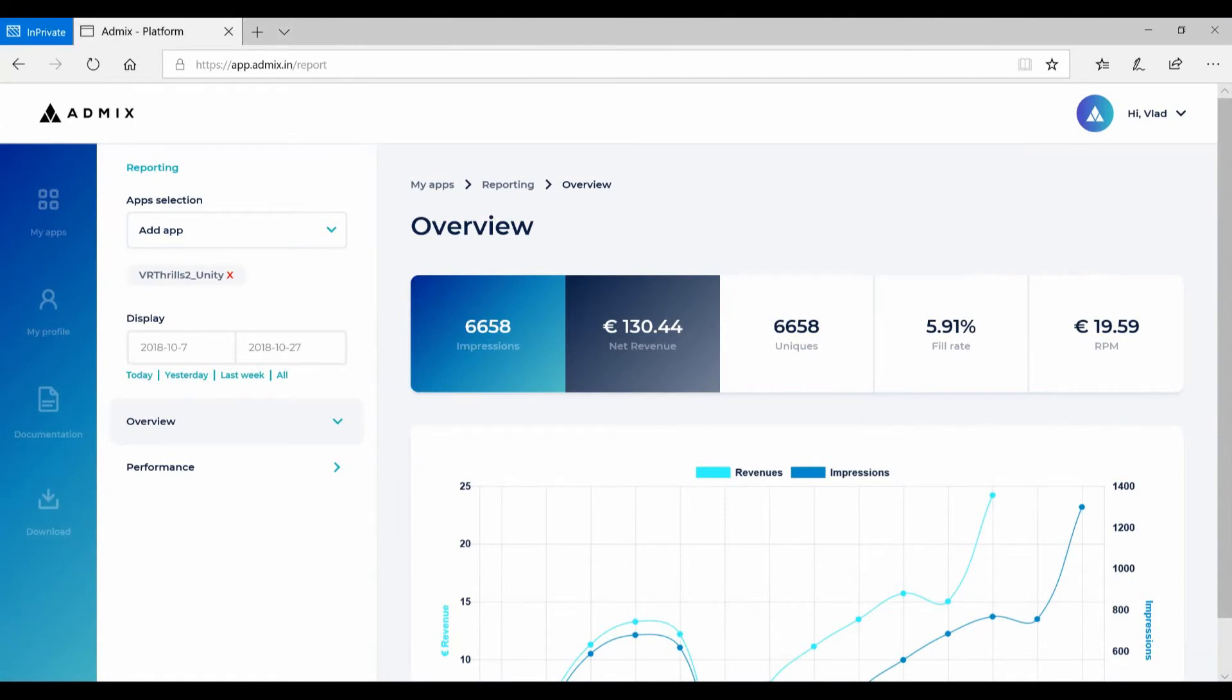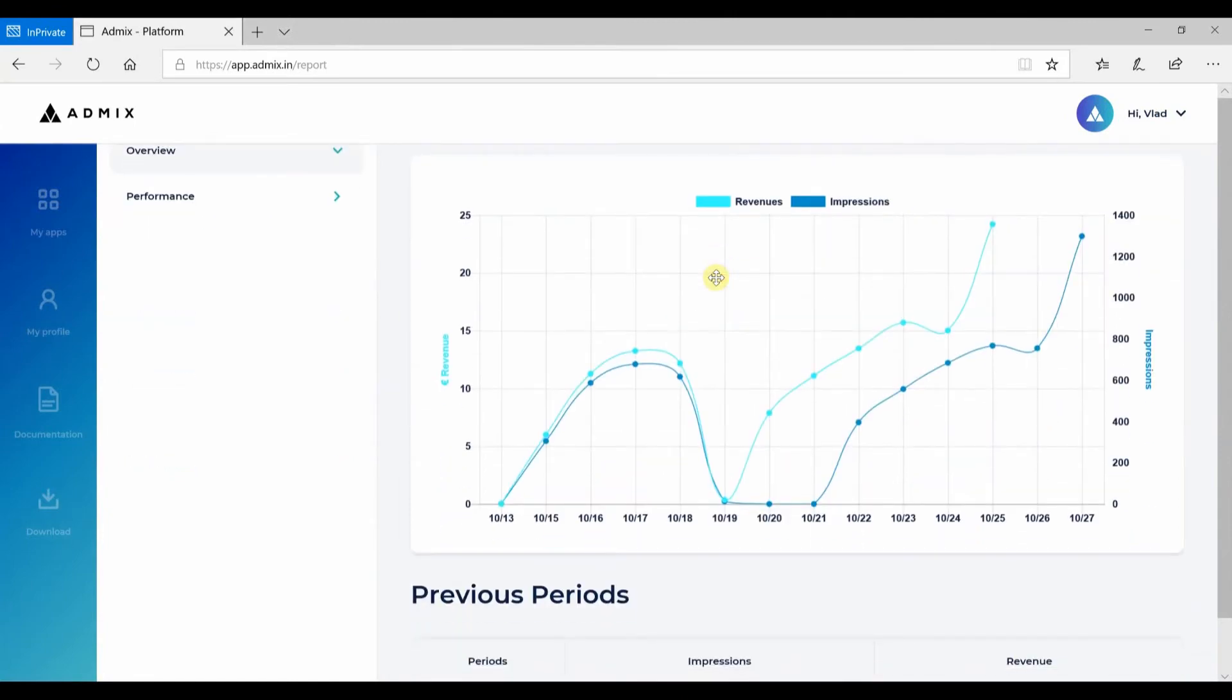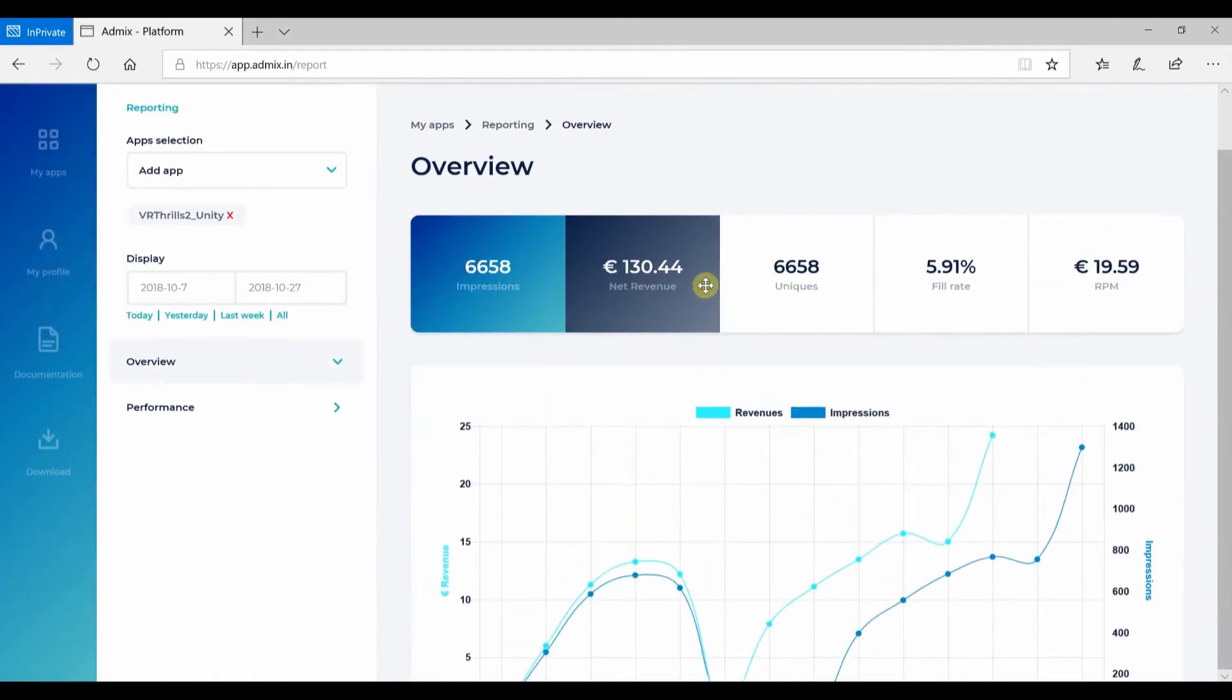Once your app is live, you can follow the progress from the Analytics Dashboard to know how much money you've made, and you are able to cash out on a monthly basis.